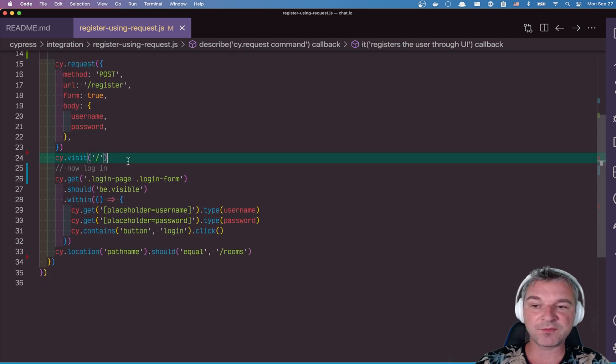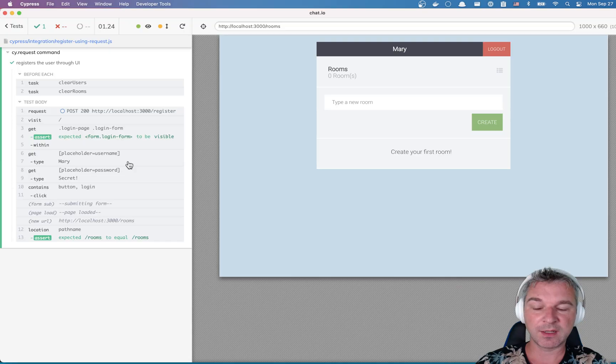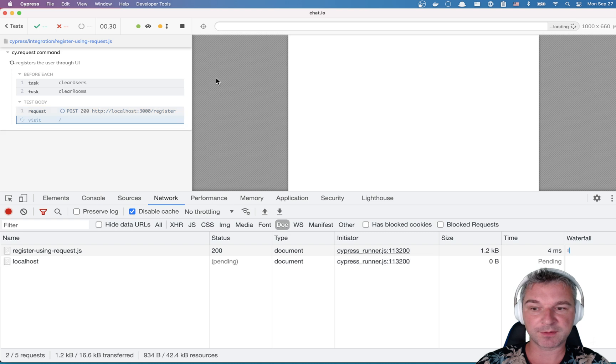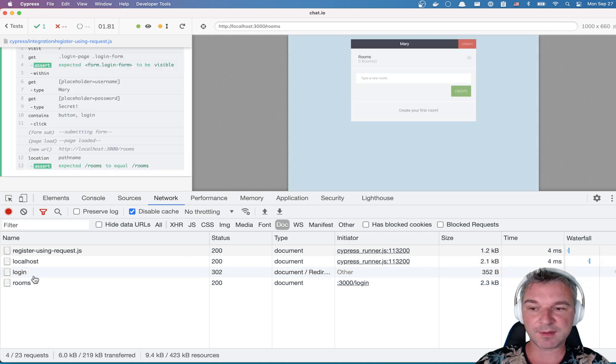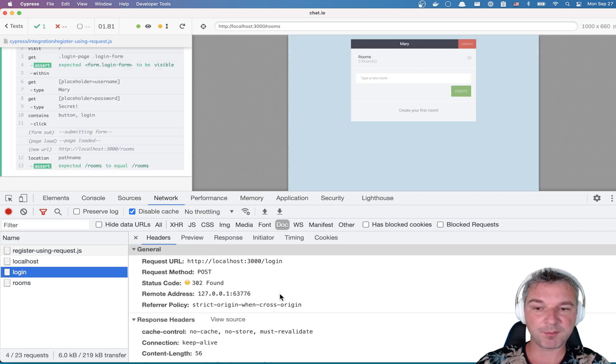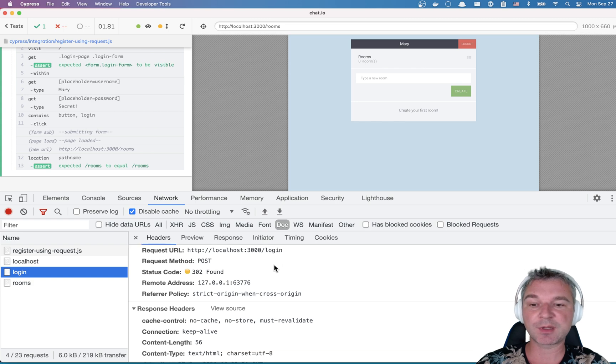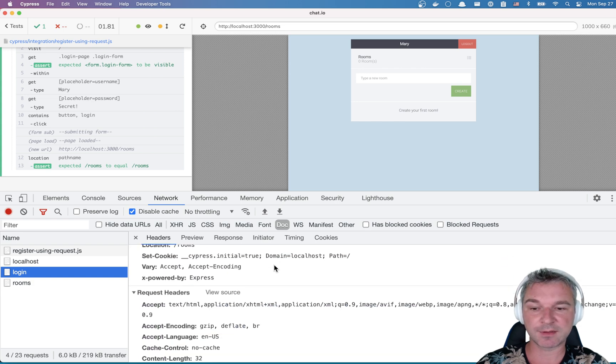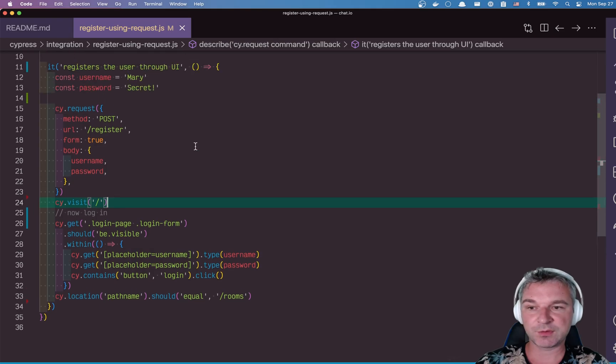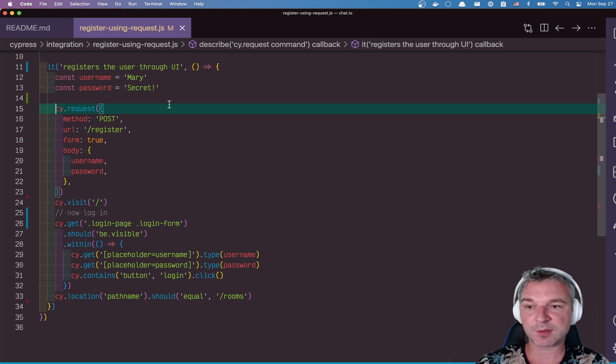Now, once we visit the page, we have to log in. What does the log in look like? Again, let's look at the network tab. Notice it's the same form submission. Only instead of slash register, it goes to slash login. And we're submitting the form just like we do right here.